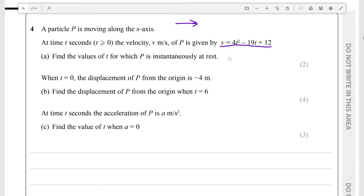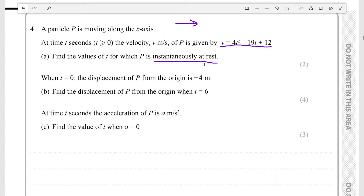They're giving us the velocity, which means we can differentiate it to find the acceleration and also integrate it to find the distance covered. First, we want to find the values of t for which P is instantaneously at rest. Instantaneously at rest means the velocity will be zero, so we just need to solve v equals zero.